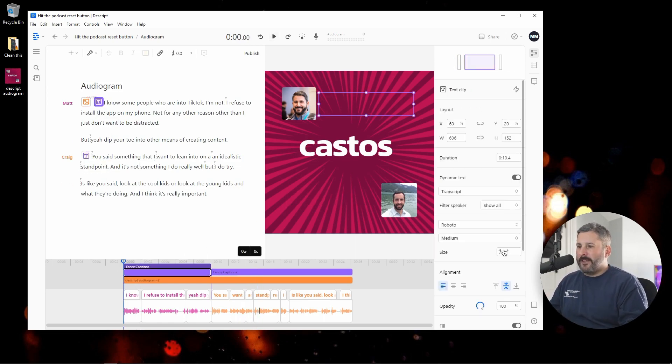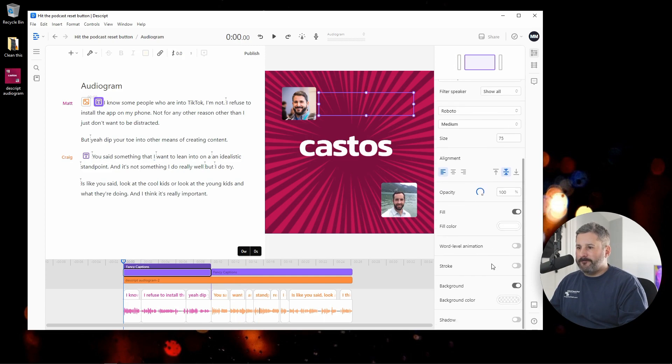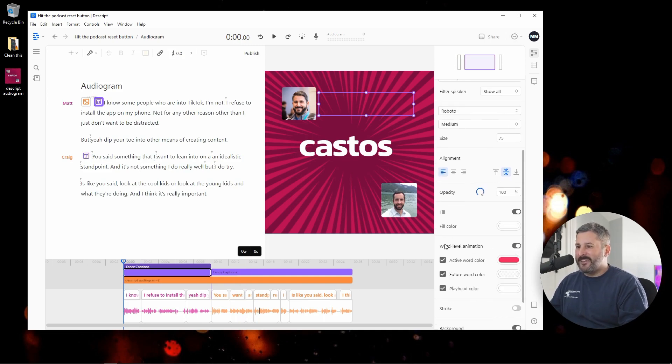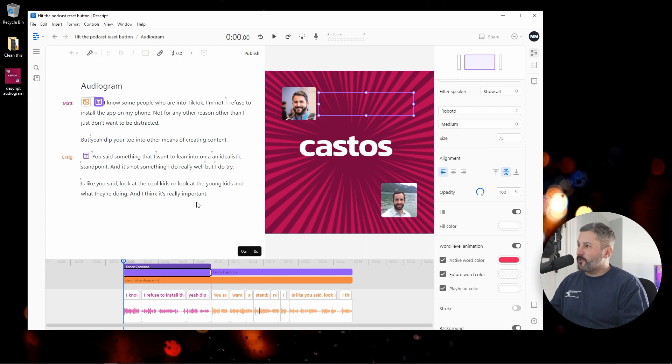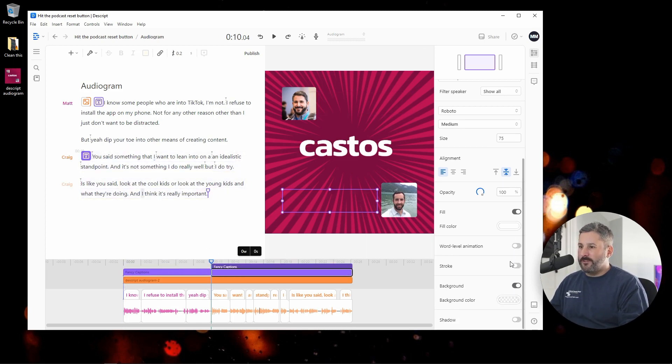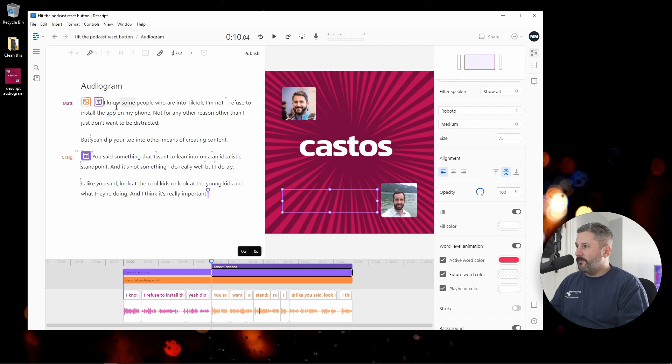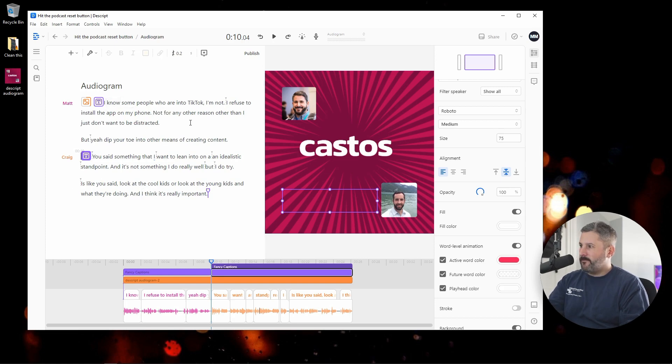Let's click on the fancy caption because that's not all. You can customize how the text looks. You can bring in your own fonts. You can search for Google fonts. You can really customize the look and feel of the fancy captions.